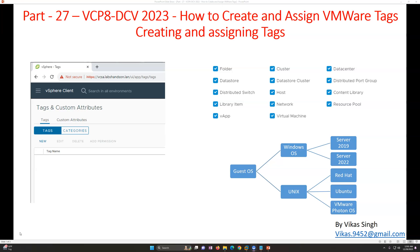If you are running vApps or different kinds of virtual machines with different operating systems, or hosts with a specific OEM like Dell or HP, you can tag them with the required tags. You can create OEM-based tags, OS-based tags, datastore-based tags, and resource pool tags. If you're fetching a list of production servers, you'll get all virtual machines that have the production tag assigned.